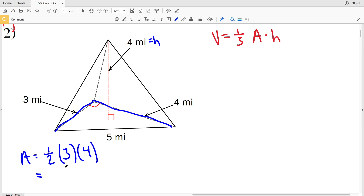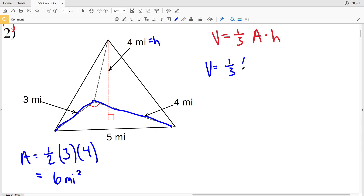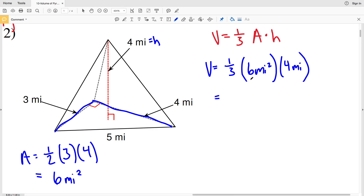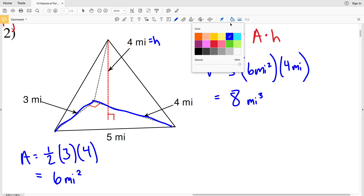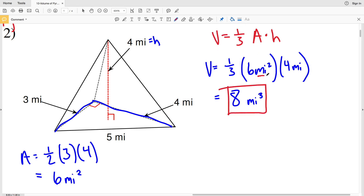One-half times three times four: one-half of four is two, and two times three is six, so the area of the base is six miles squared. Plugging into the volume formula: one-third of six miles squared times the height of four miles. One-third of six is two, and two times four is eight, so the volume for number two is eight miles cubed.